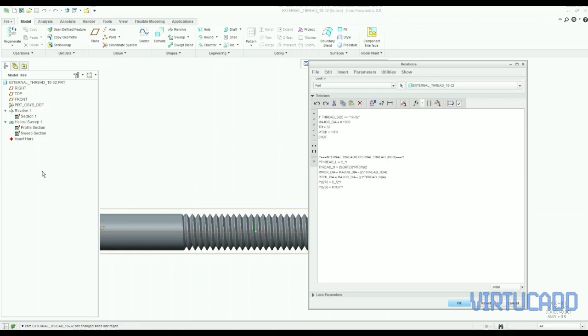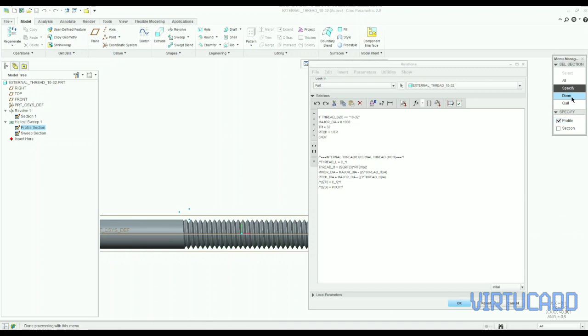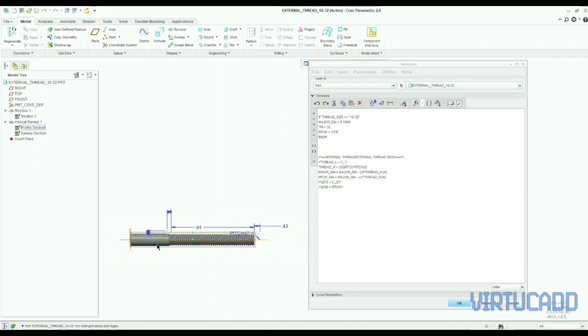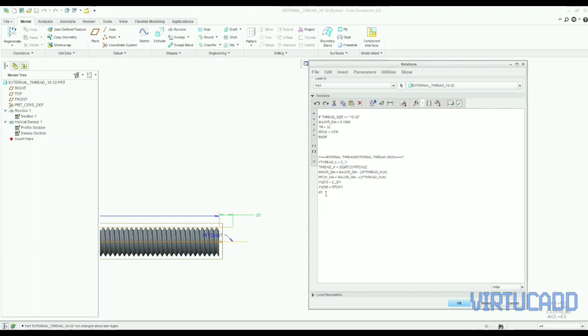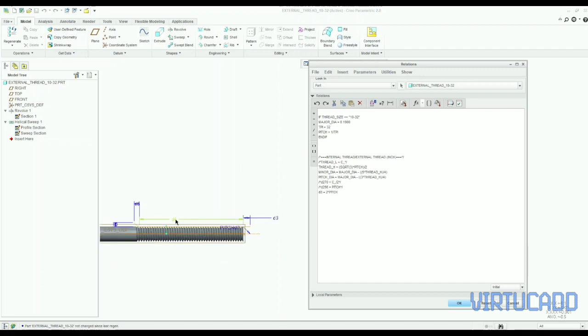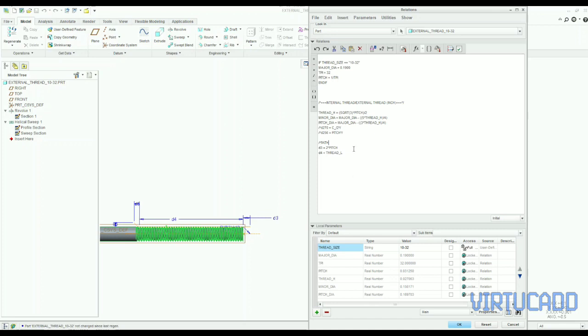If you go in relations menu, and we click that, so we can define this dimension as 2 times the pitch, so it will always 2 times the pitch length from that end. And this dimension is our thread length, the length up to which threads will be cutted.